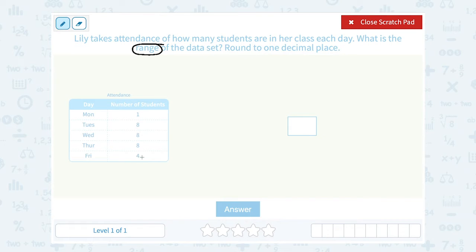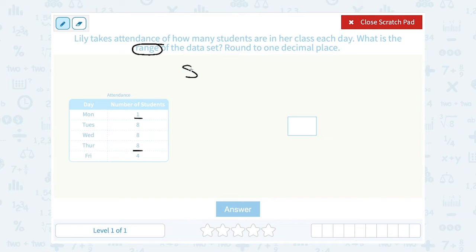So if I look in my table, the biggest number is 8. There are a few of them, but 8 is still the biggest number. The smallest number is 1. So to find the range, my biggest number of 8 minus my smallest number of 1 gives me a range of 7.